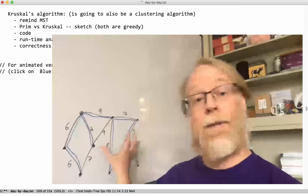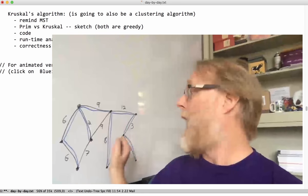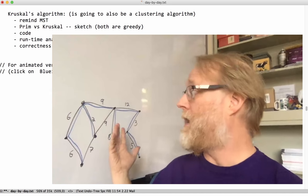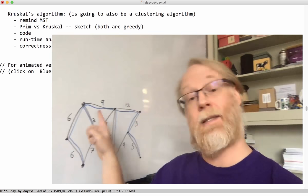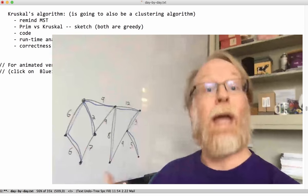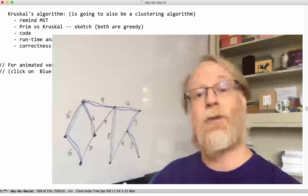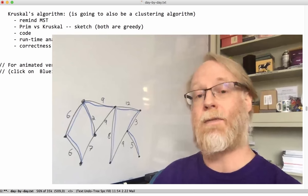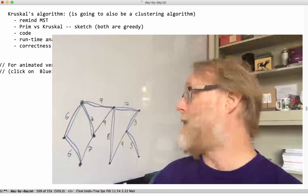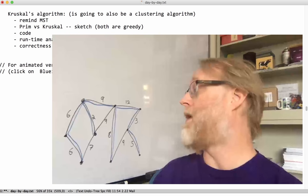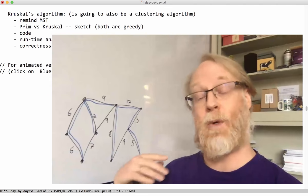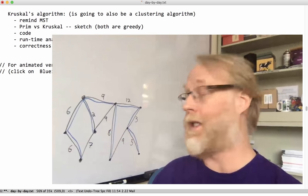We might have a graph here with weighted edges and a spanning tree would be a subset of the edges, maybe shown in blue, that spans, that connects the entire graph, connects to all the vertices. A minimum spanning tree would be one that has the lowest cost edge weight altogether when you sum up all the edges.